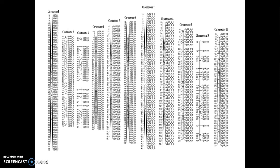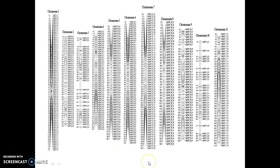538 SNP markers were found and they were grouped into 11 linkage groups based on chromosomes 1 to 11. The total map distance is about 1291.7 cM and the average marker interval is 2.40 cM. Each linkage group ranged from 30 to 79 markers. The smallest linkage group is chromosome 3 with 34 markers and 90.2 cM distance. The largest linkage group is chromosome 7 with 60 markers and 149.1 cM.